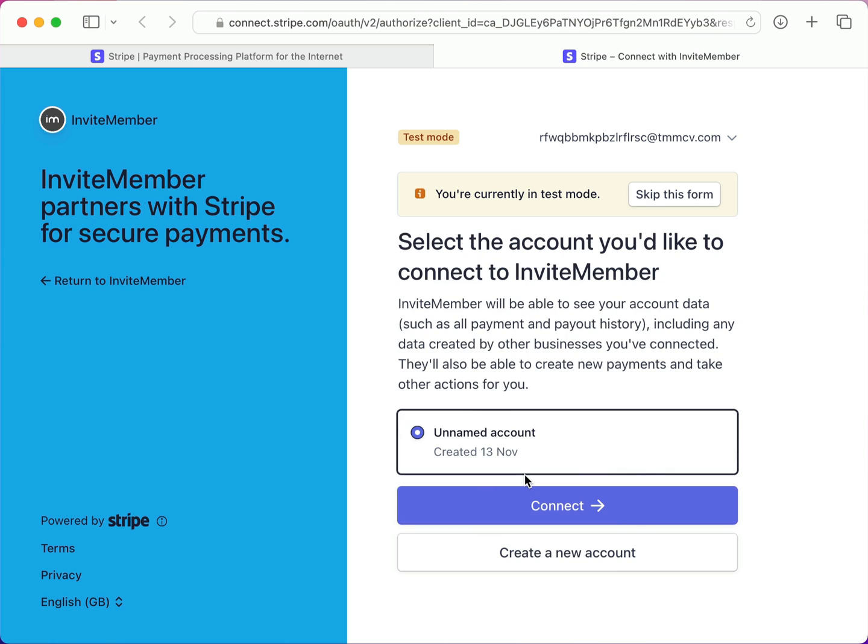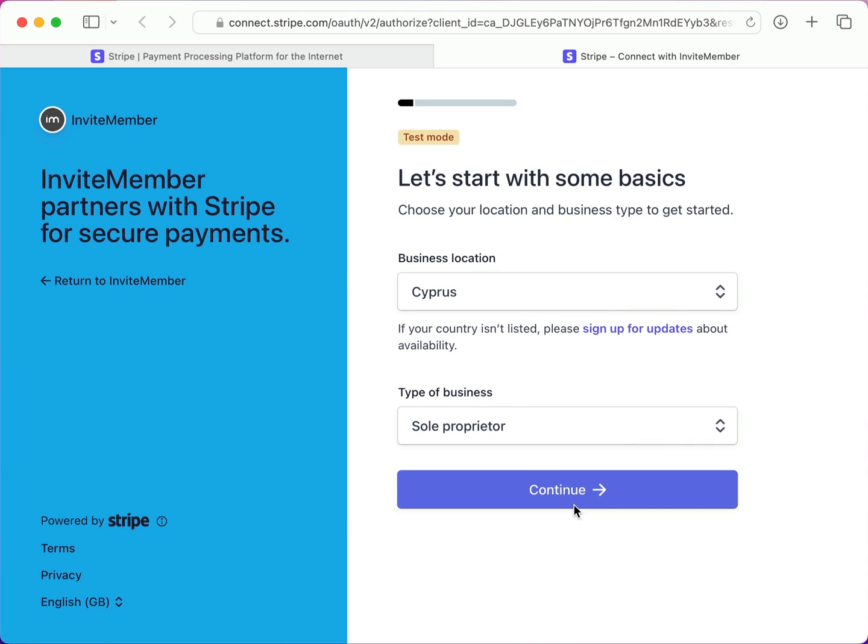Now here I need to select my Stripe account that I'd like to connect to InviteMember. And I'll go ahead and click Connect. Up here at the top it reminds us that we're in test mode, so we can skip this form if we like, but I will show you all the steps for when we use the live payments.